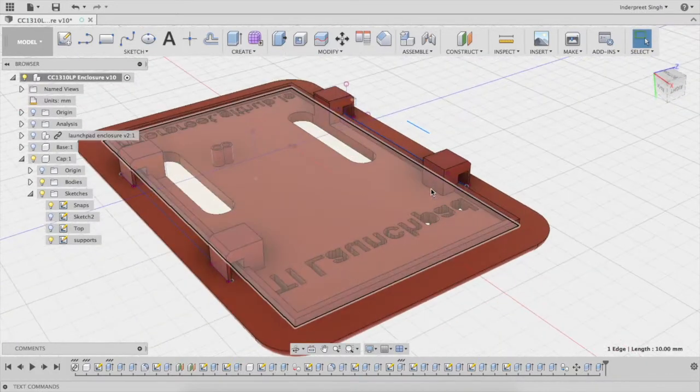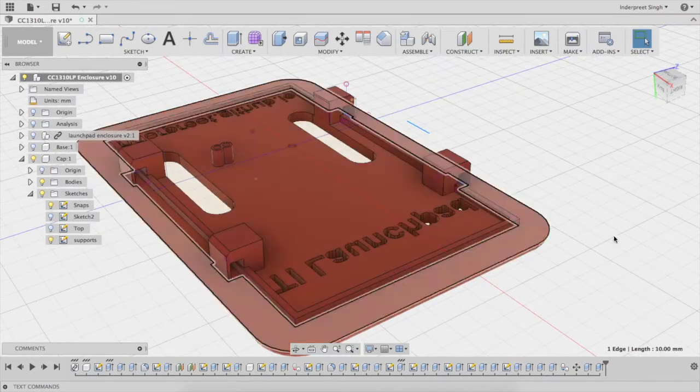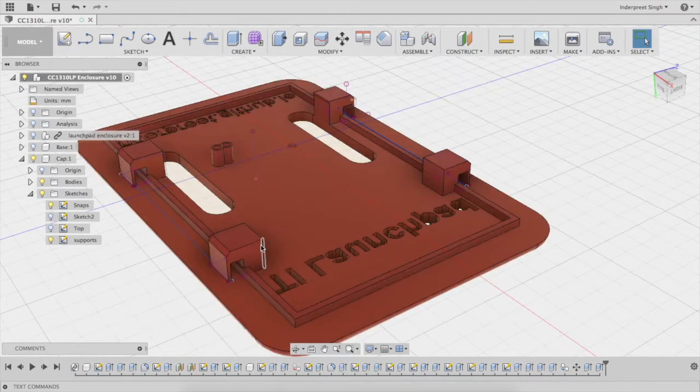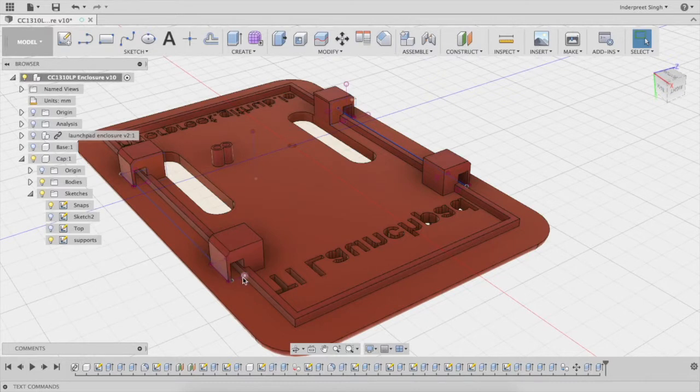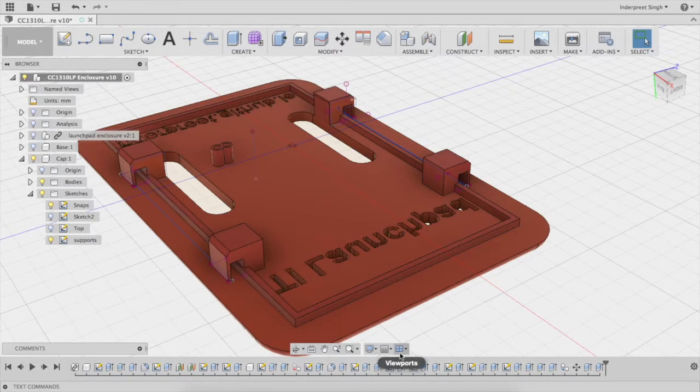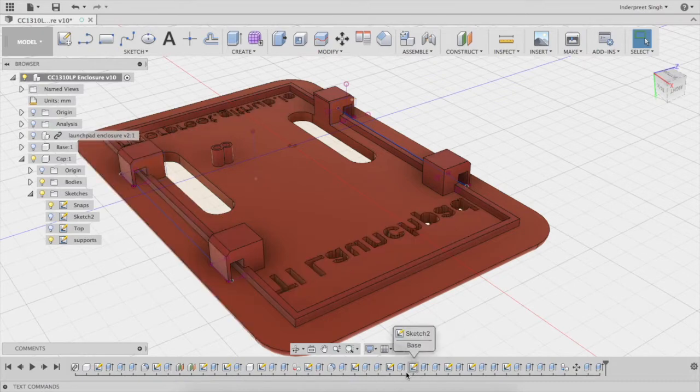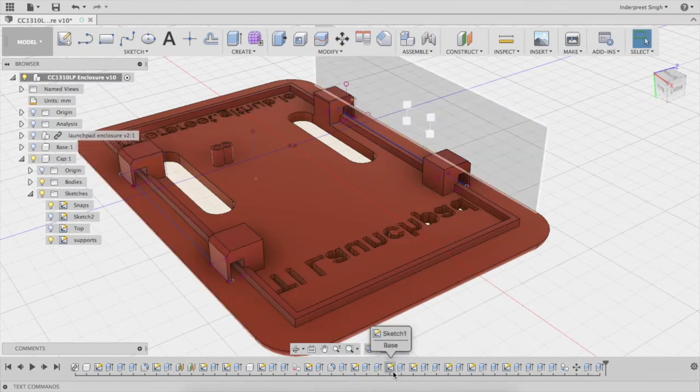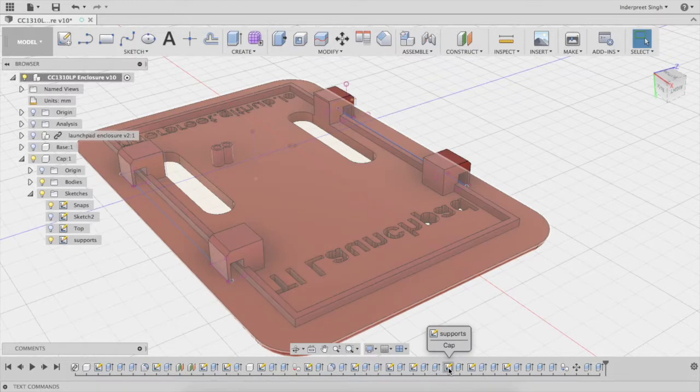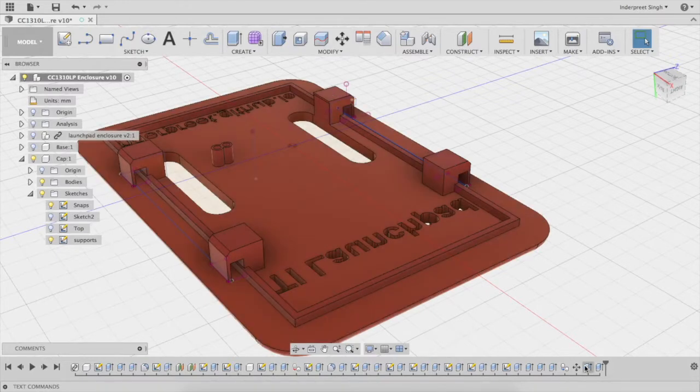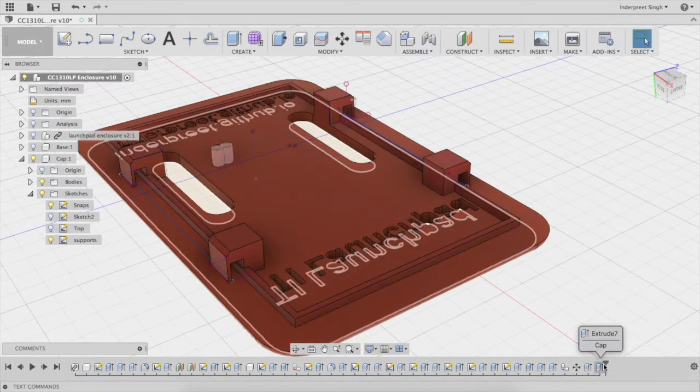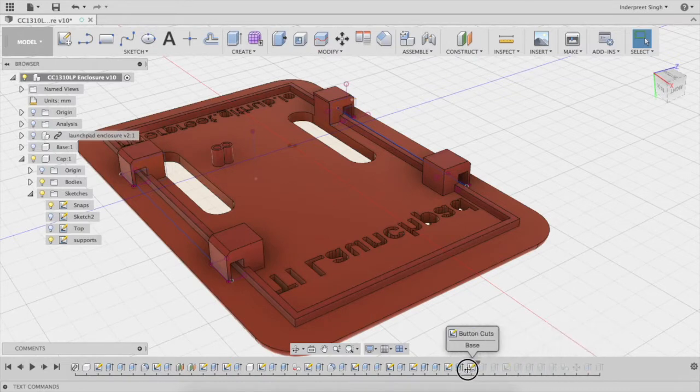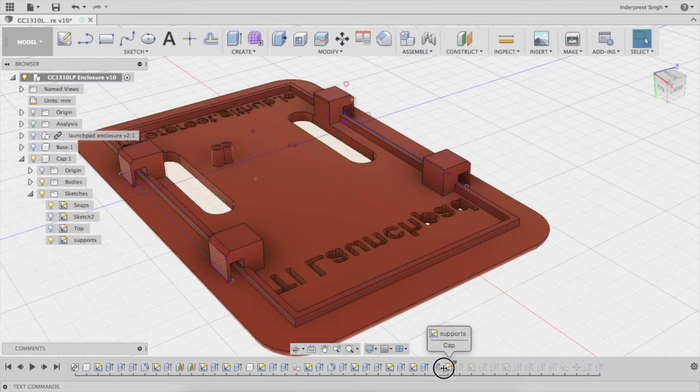Right now I'm interested in modifying the cap so the locks are the way I want them. Before I actually modify the locks, in a lot of other software you'd have to really modify that exact design as it stands. But in Fusion 360, there's something you can do with the history.